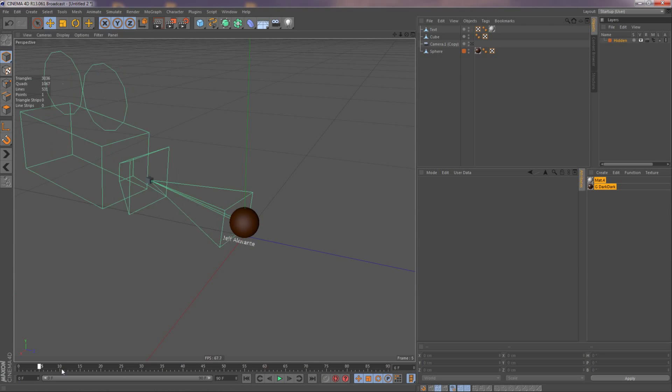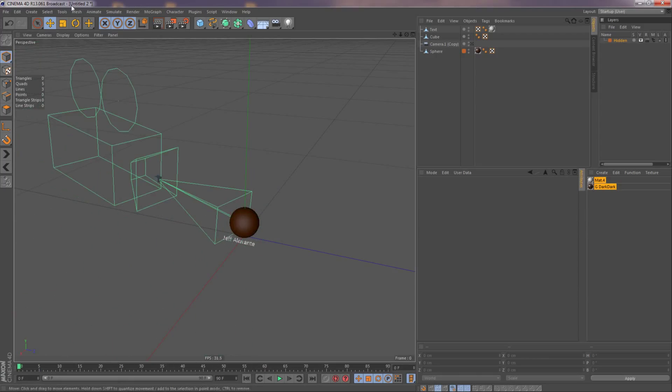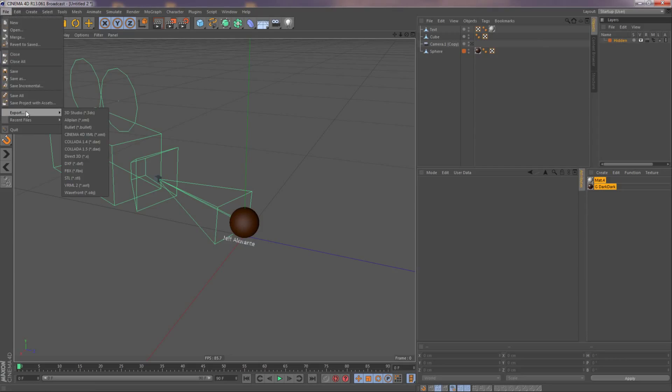So, just make sure everything's working. Good. Let's export this. So I'm going to export this out, and then I'll see you in Nuke.